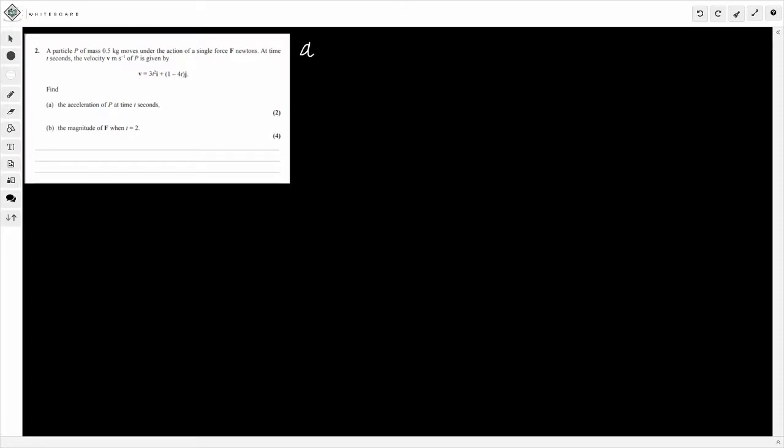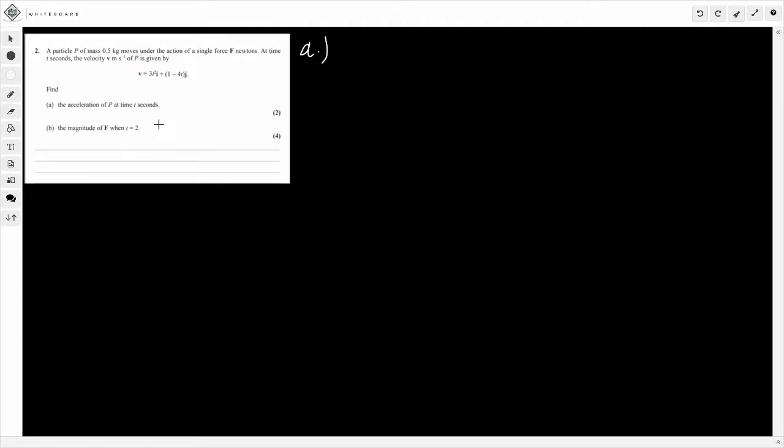So part A first. We've got a particle P of mass 0.5 kilograms that moves under the action of a single force F newtons at time t seconds. The velocity of P is given by this formula here. We're asked to find the acceleration of P at time t seconds for the first two marks. So how can we do this? Well, what I'd always recommend doing is write down the SVA little line or chart.